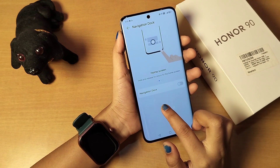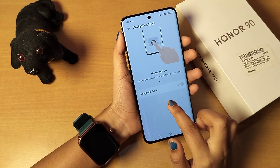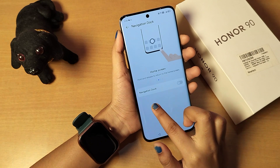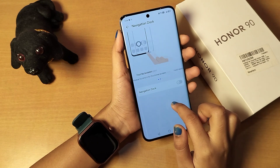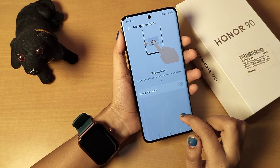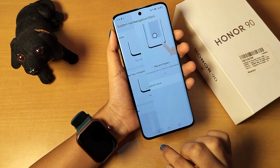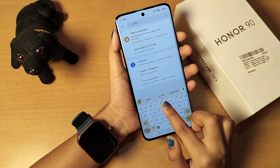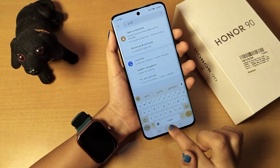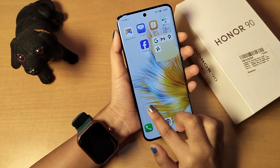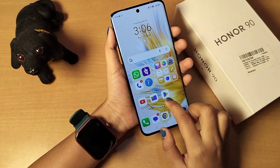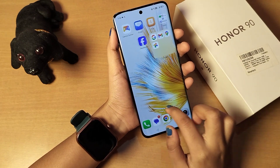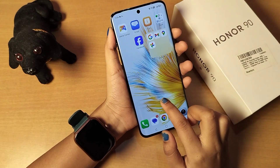Under the 'More' options, you'll find 'Navigation Dock' — you touch and hold to toggle it on or off. If you want to use the navigation dock, you can enable it; if not, that's fine too — it's entirely your choice. I hope you now understand how to set full screen on your Android phone.